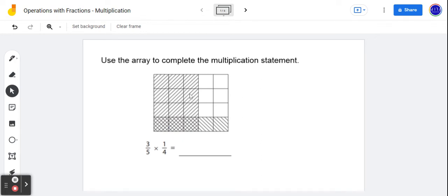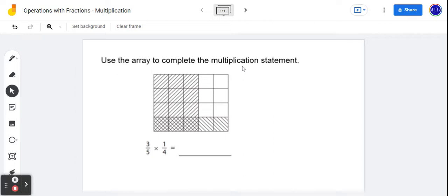Hey everybody, it's Mr. Stewart here at Math We've Got This, and we are going to look at fraction multiplication in this screencast. So maybe as a starting point, what we can do is represent multiplication with an array. Now we've done whole numbers and other numbers, and we may not have seen that with fractions yet, but let's give it a try.